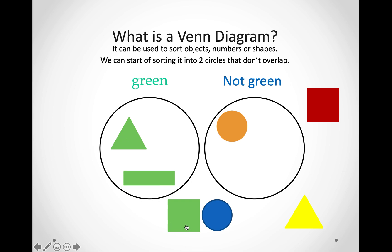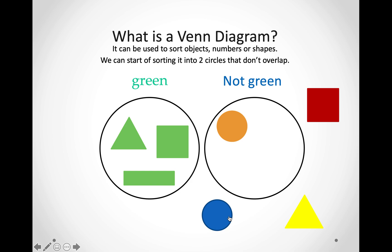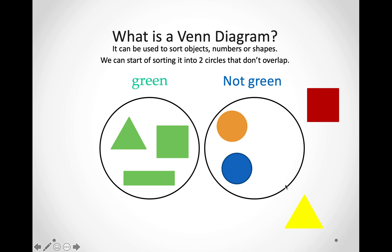How about the square? Is it green? Yes, it is. So, we are going to put it in the green circle. How about this circle over here? Is it green? No, it is not — it is blue. So, we are going to put it in the not green circle. Now, let's look at this triangle. Is it green? No, it is yellow. So, we are going to put it in the not green circle.